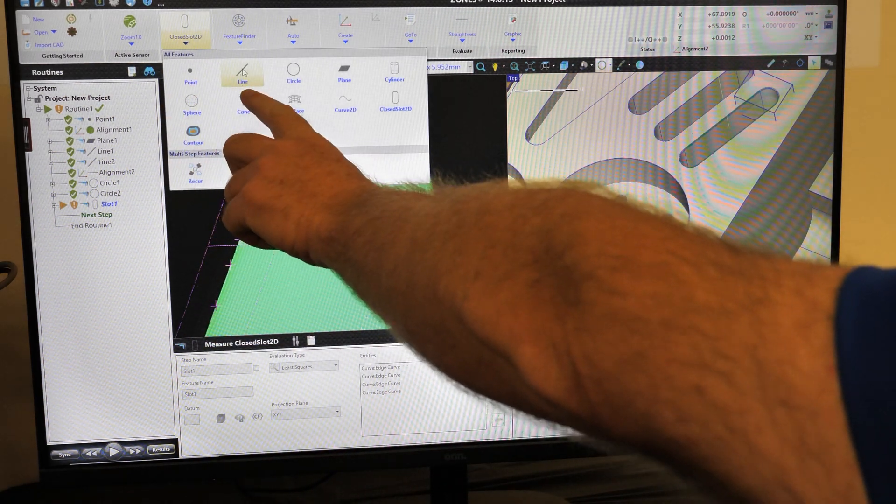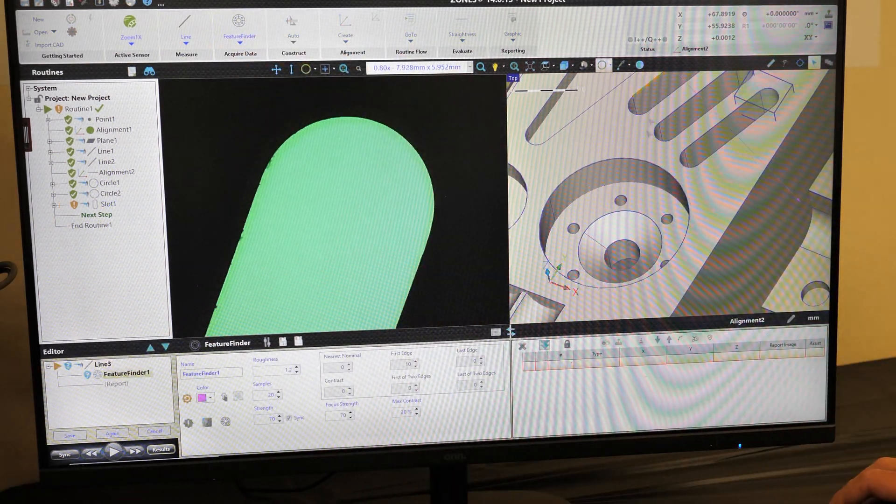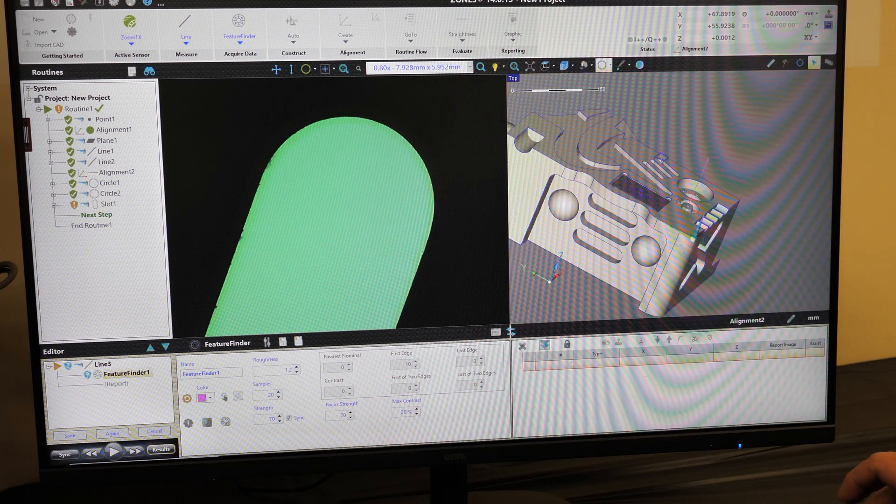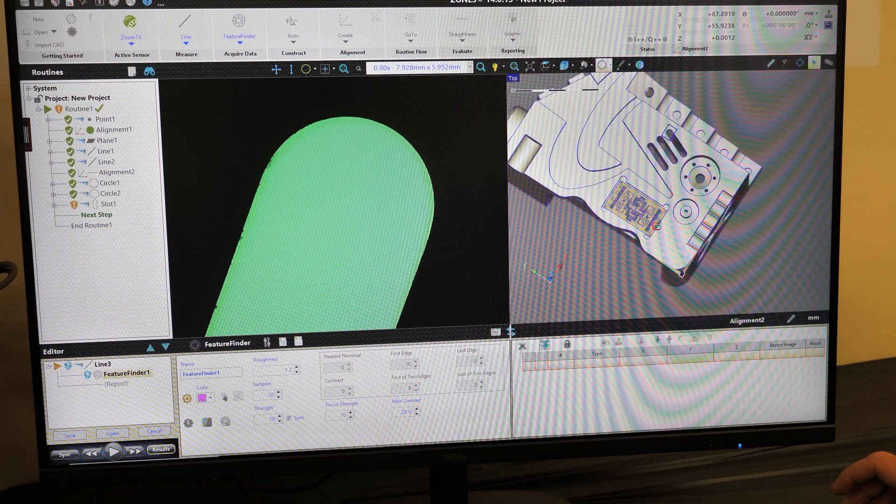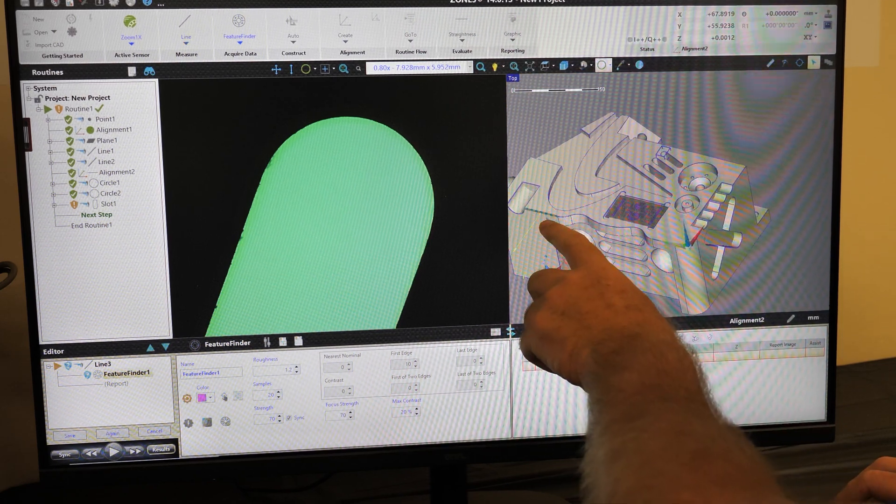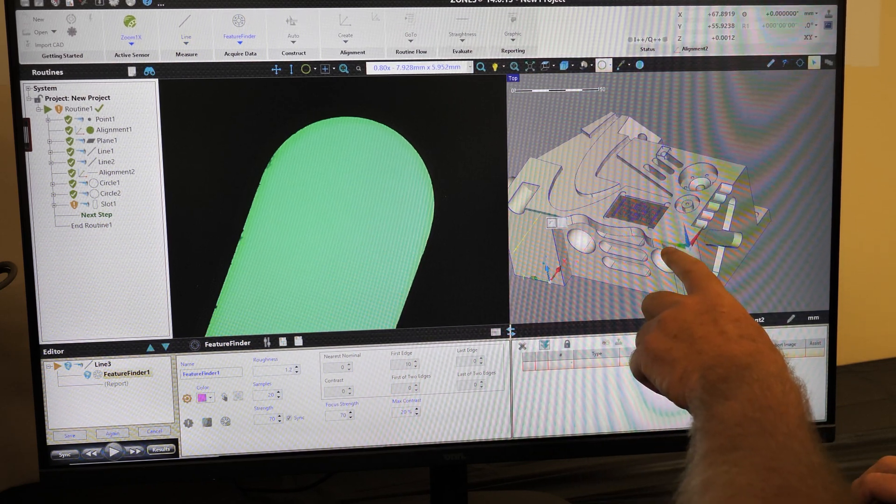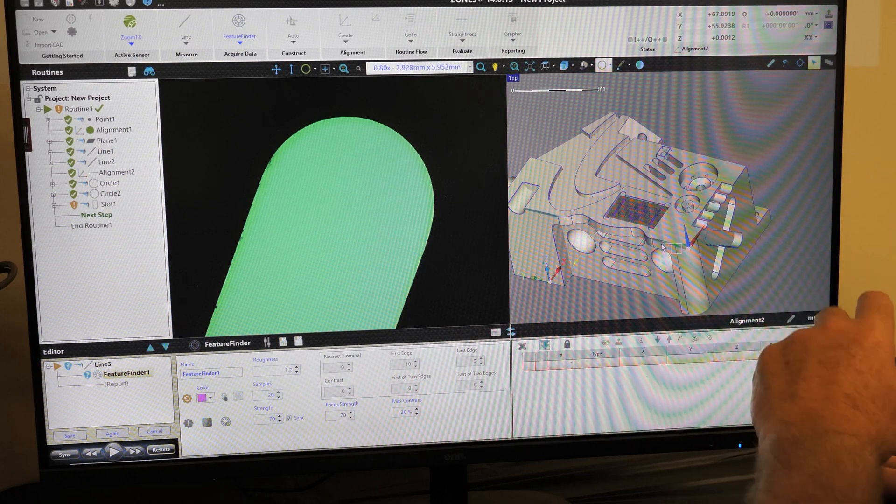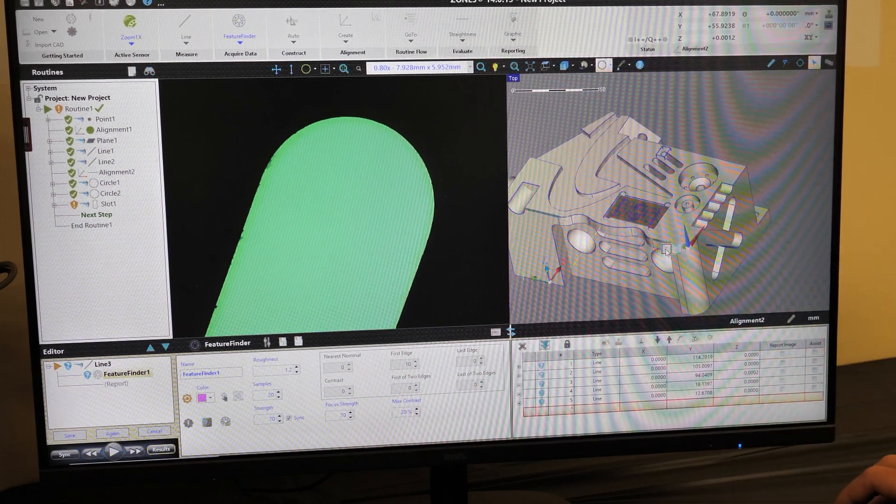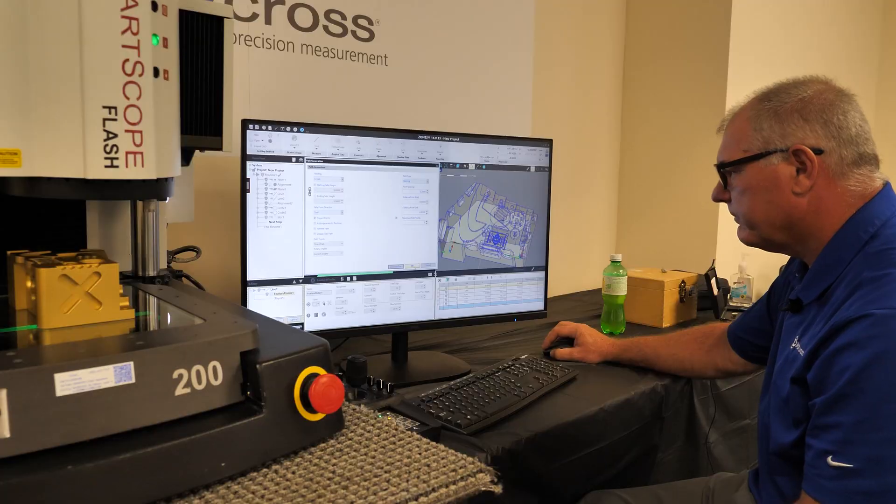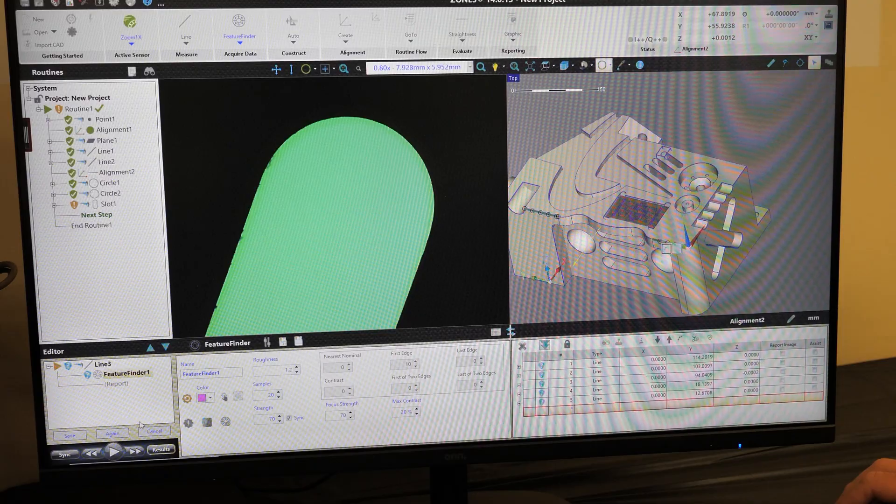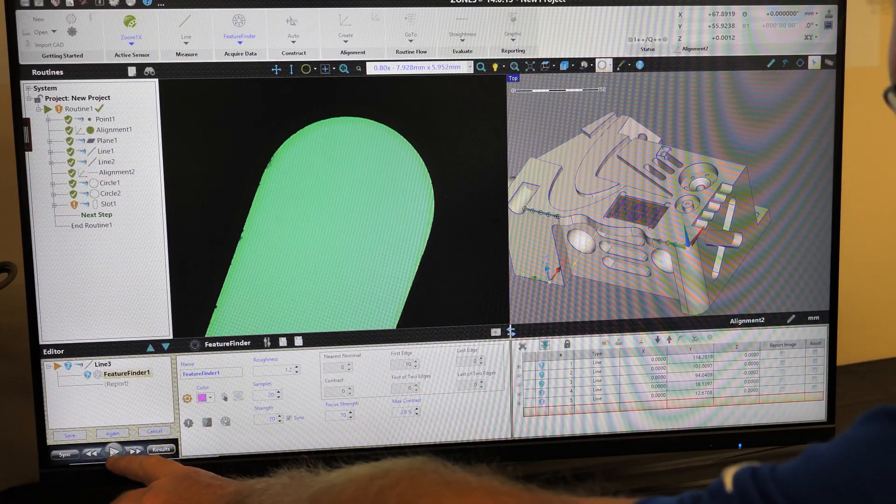So we simply select line, same tool, feature finder, and then pick the features. Have it generate the path for us, and then press play.